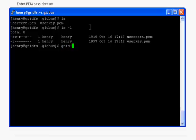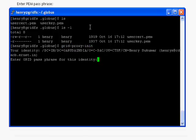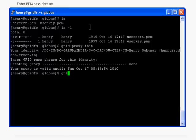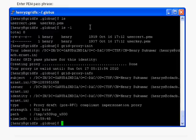Here is the command: grid-proxy-init to generate your proxy. So here you have to enter the password that you used while extracting your private key. Your proxy has been generated.